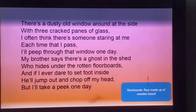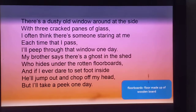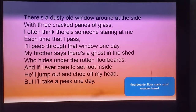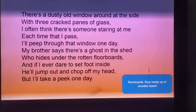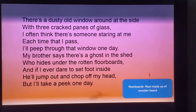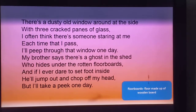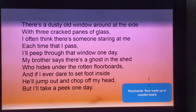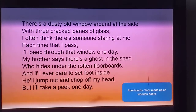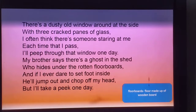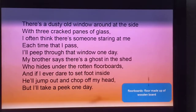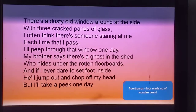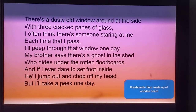In the next stanza, the poet tells us that at the side of the shade there is an old window covered with dust, as the shade is not used regularly and family members don't go there. There are three cracked panes of glass in the window. The poet always feels that there is someone inside looking through the window whenever he passes that way, and he states that one day he would peep through the window.